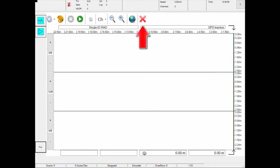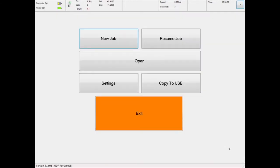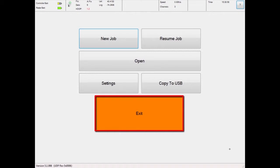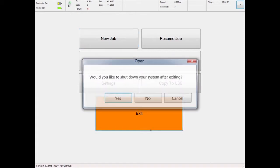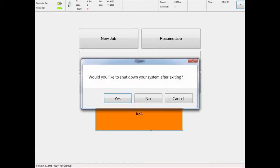When you are finished, touch the X button to exit the radar file. From the main menu, click the exit button, then exit the survey session. When exiting the program, you will be asked to shut down the system, or shut it down from the Windows Start menu.